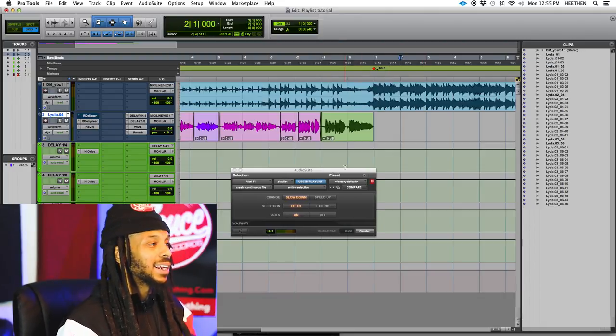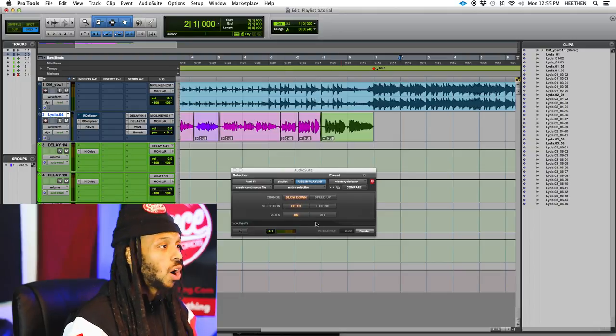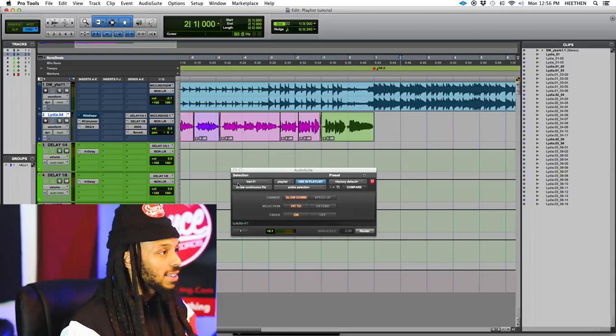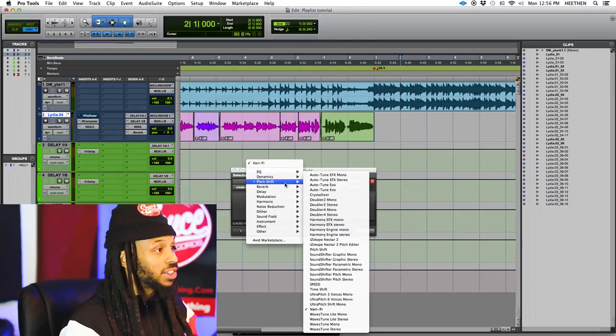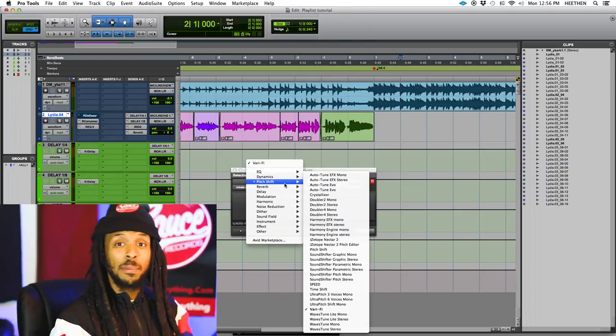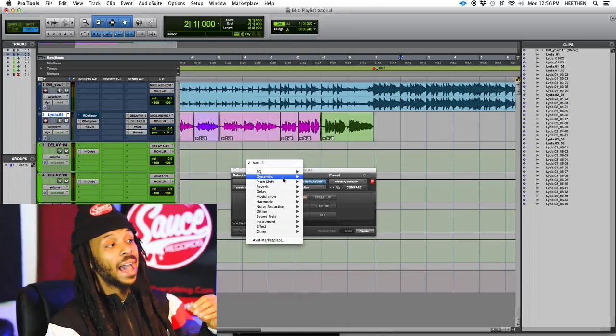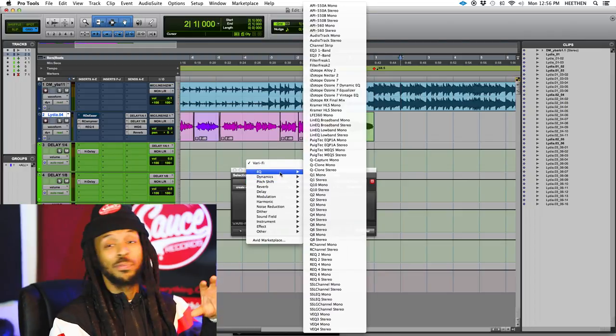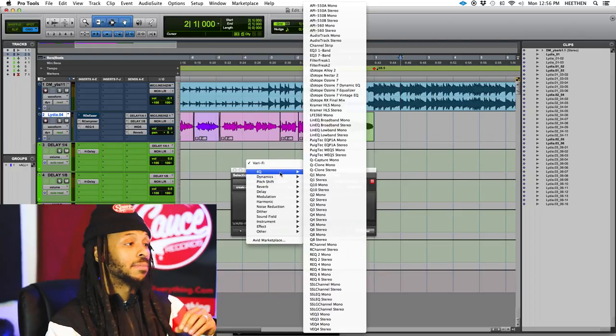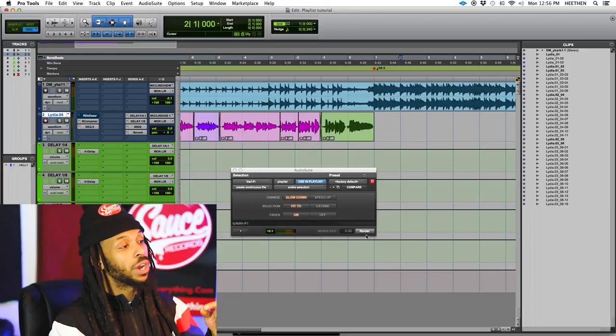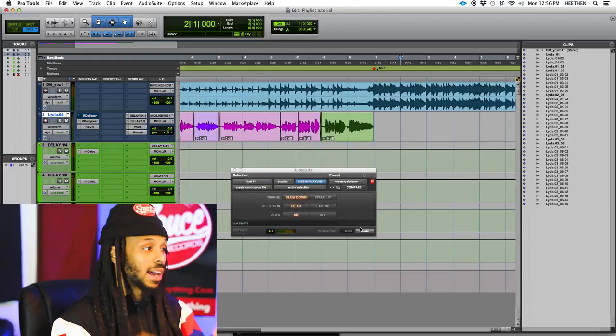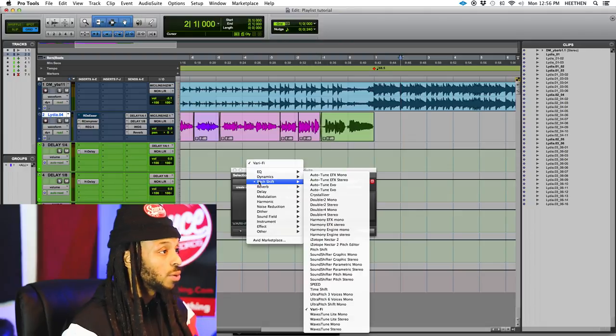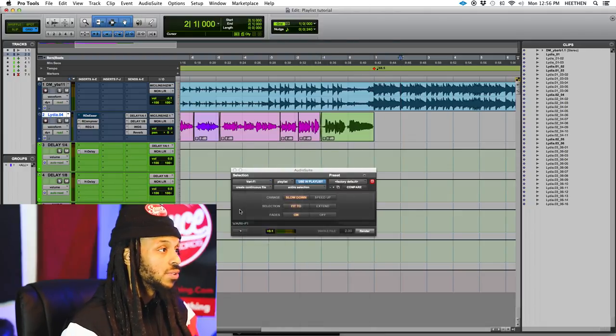Now let's take a look at a couple of the controls within the actual AudioSuite plug-in. At the top left, we have which AudioSuite plug-in that you're accessing. So this is where you can change which AudioSuite plug-in you're using.